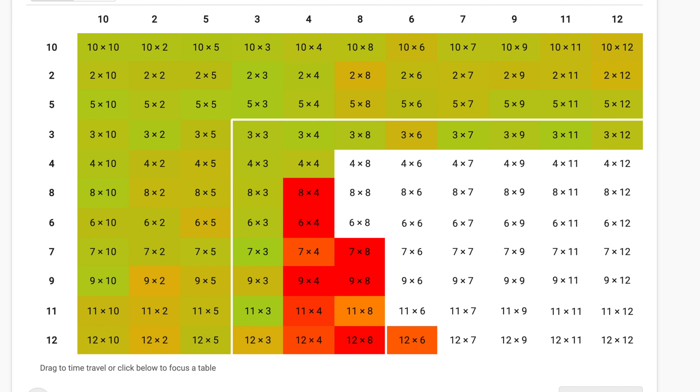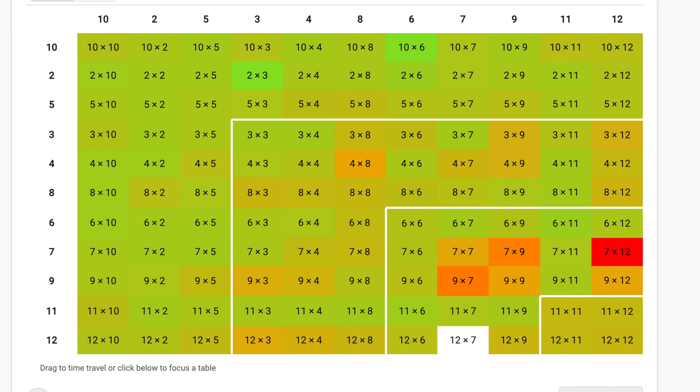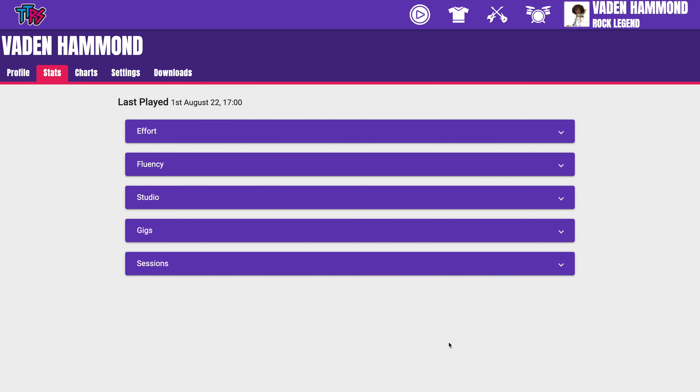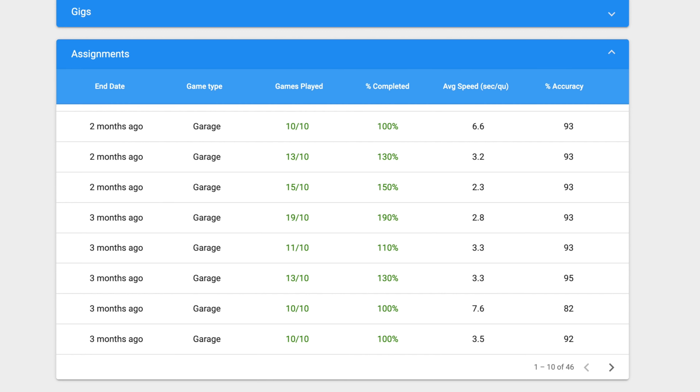Under Fluency, you can see how quickly they've been answering each question. You can also check if they've completed their homework. This is set by the teacher using the Sessions button.